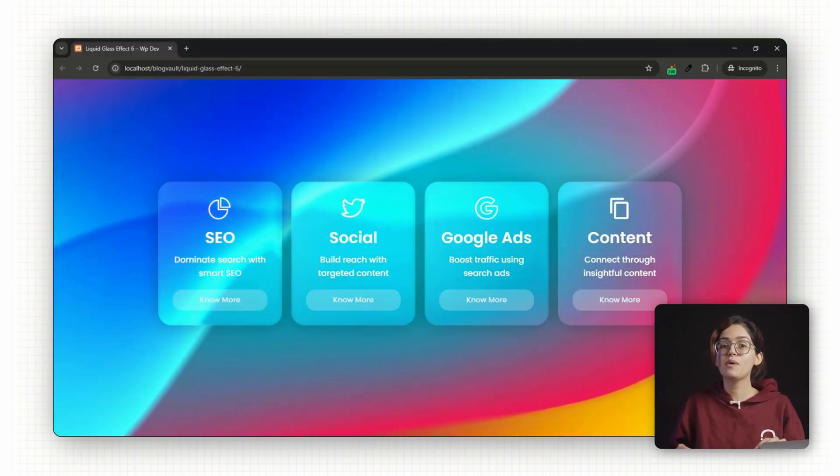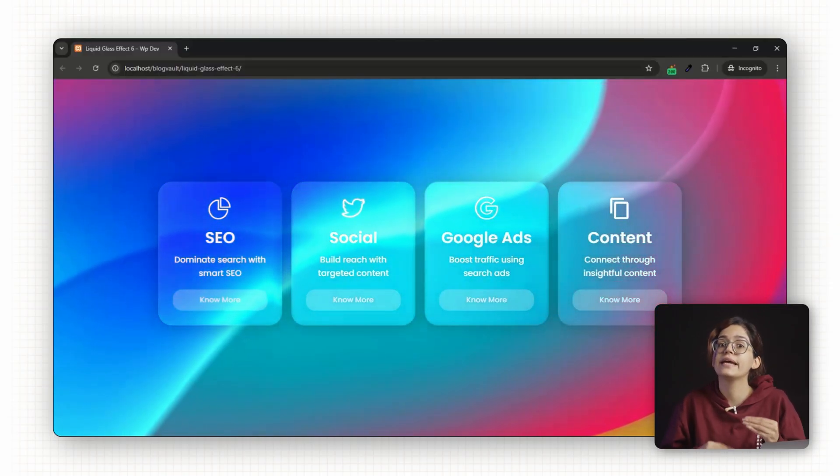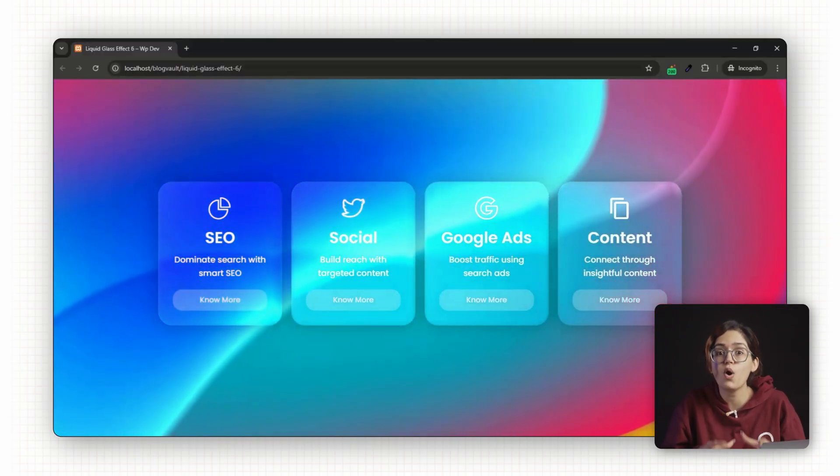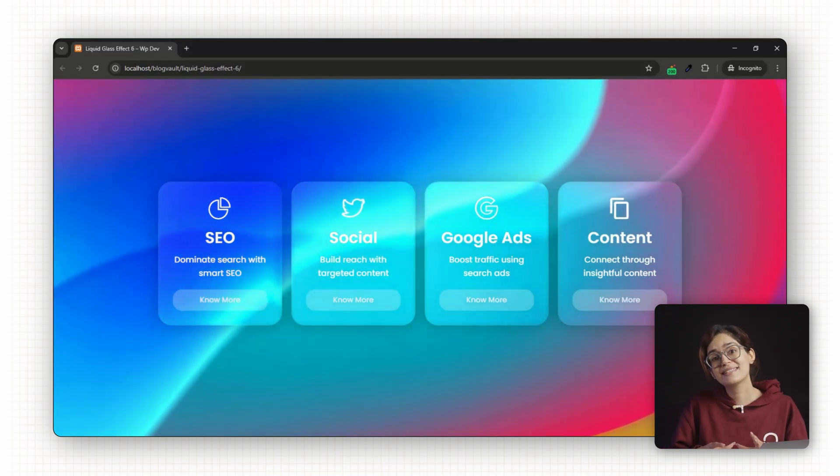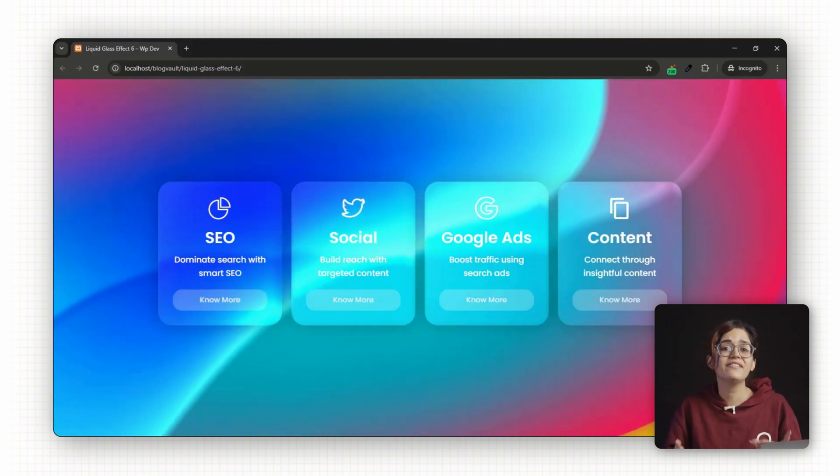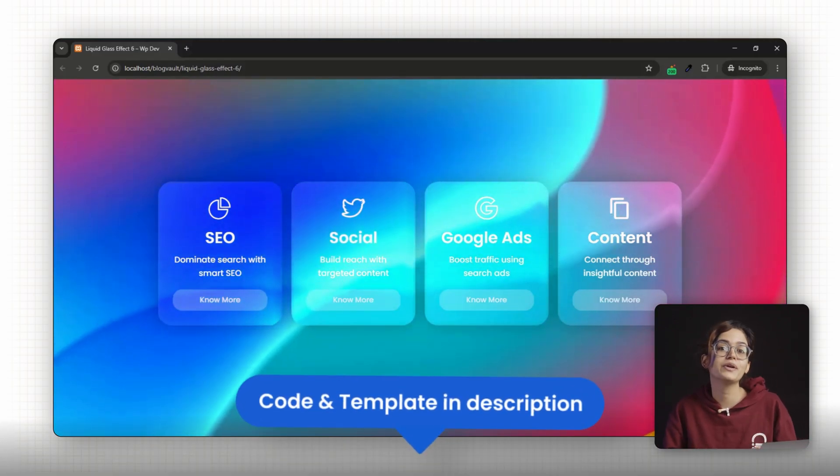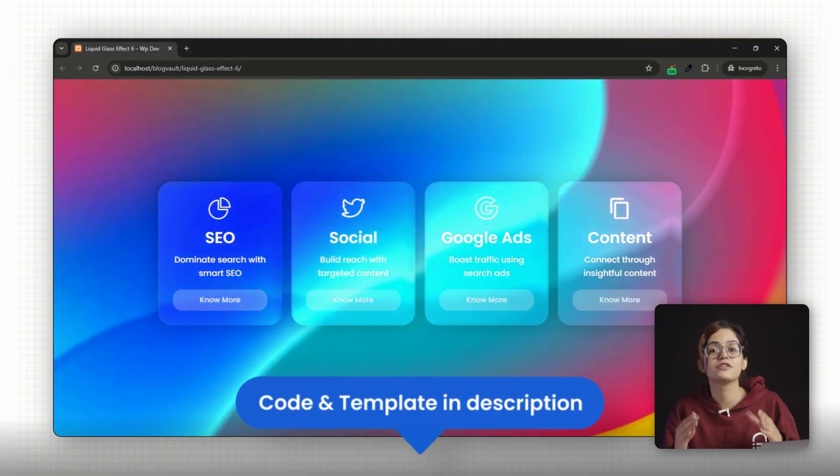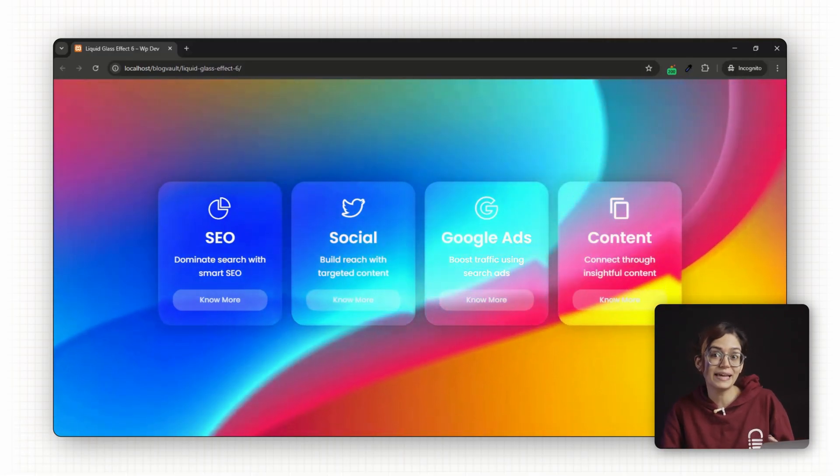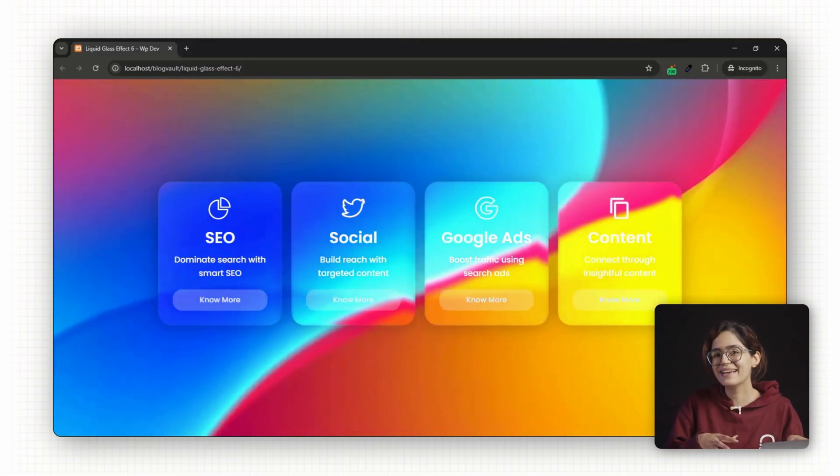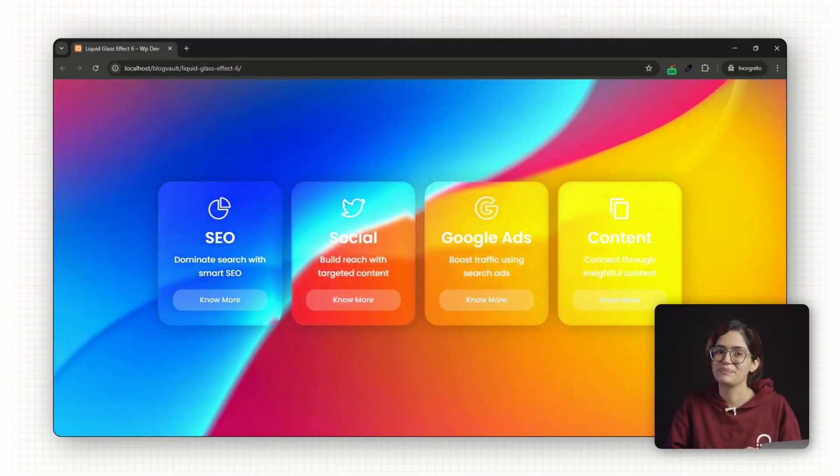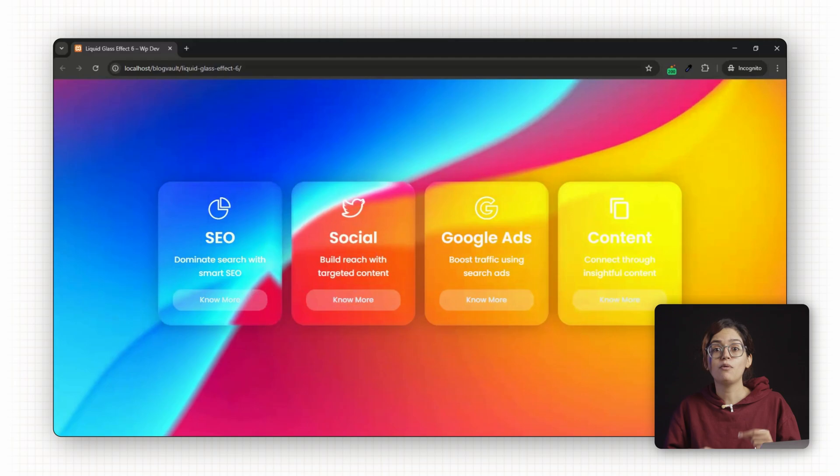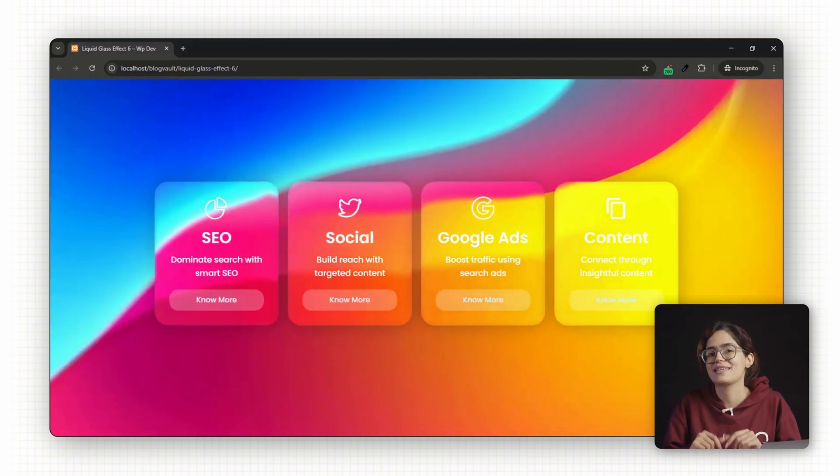In this video, I'll show you how to recreate Apple's signature liquid glass look on your website. And to make things easier, I'll even link the full code in a downloadable template in the description below so you can copy it, tweak it and try it out the right way. Let's bring some of that Apple magic to your site.